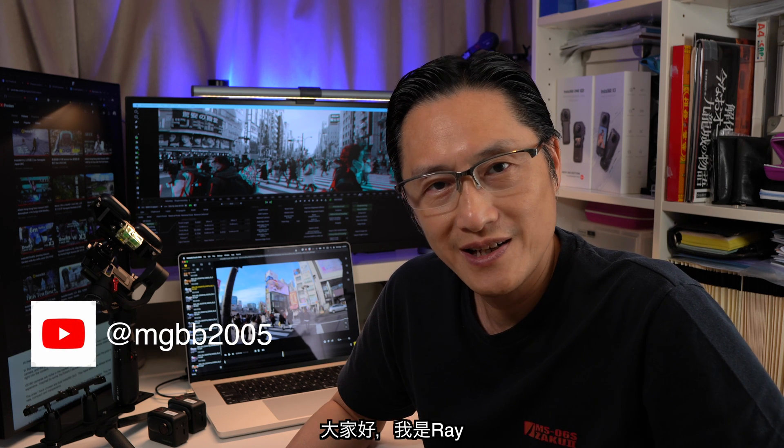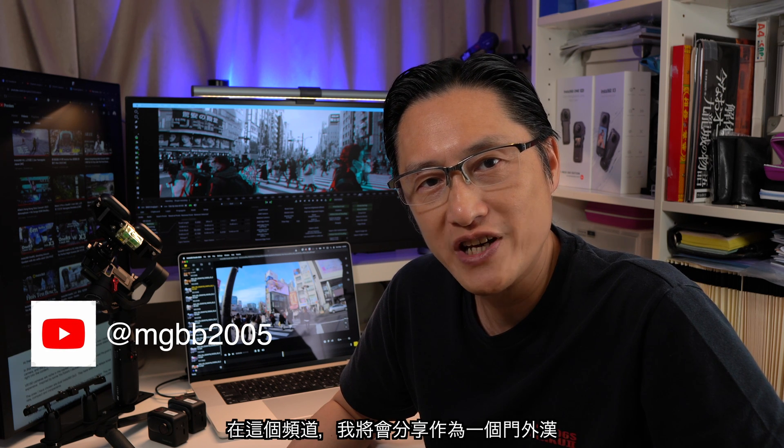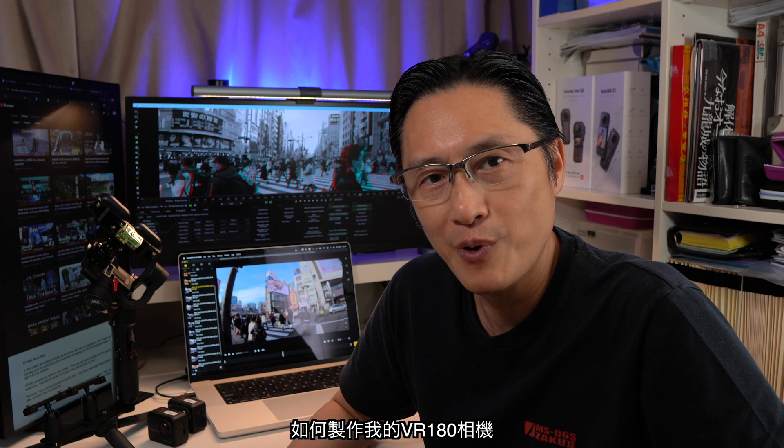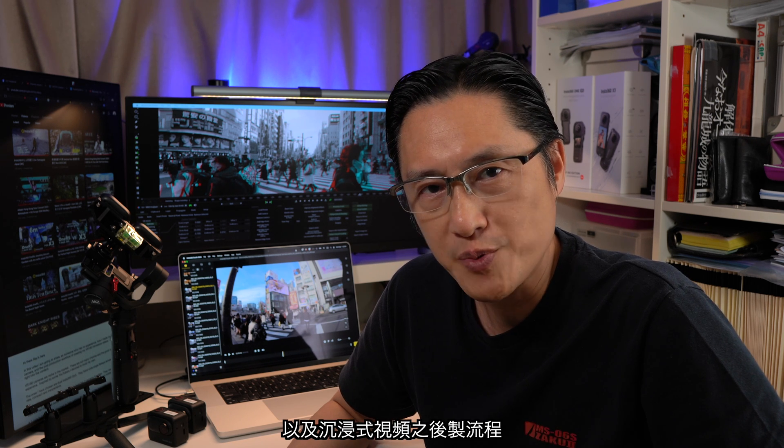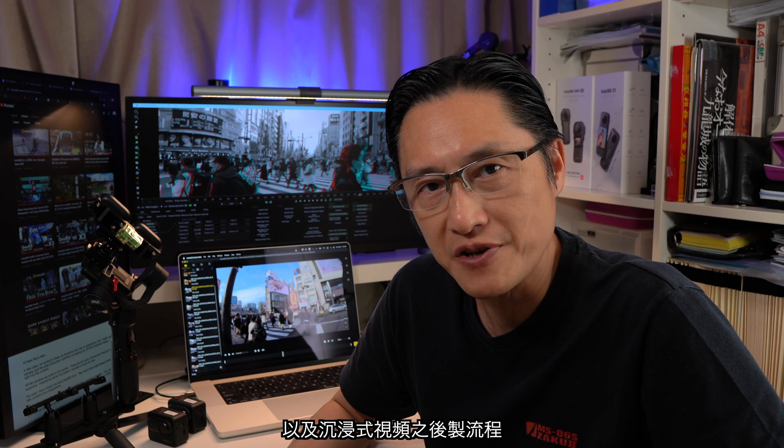Hi there, Brace here. In this video I'm gonna share as a person who has no experience how I create my VR180 camera and the post-production workflow to create immersive videos. Okay let's get right into the content.